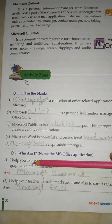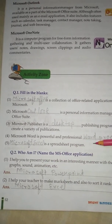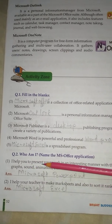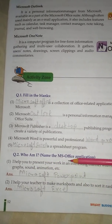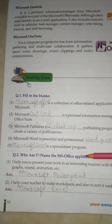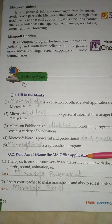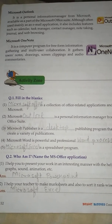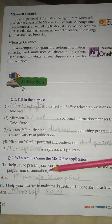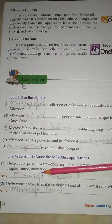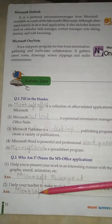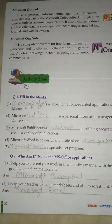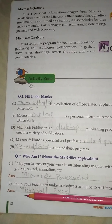Question No. 2: Who am I? Name the MS Office applications. No. 1: I help you to present your work in an interesting manner with the help of text, shapes, graphs, sounds, animation, etc. Answer is Microsoft PowerPoint.